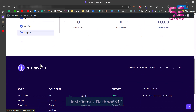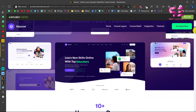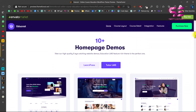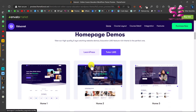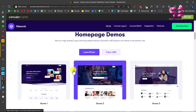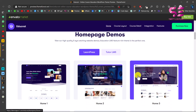We will be using the Educate WordPress theme. The reason for choosing this theme is that it has 10+ demos available for the home page only, and it is compatible with LearnDash and Tutor LMS — both of these are popular plugins for creating an LMS website. If you switch to LearnDash, you can see we have the same demos available.